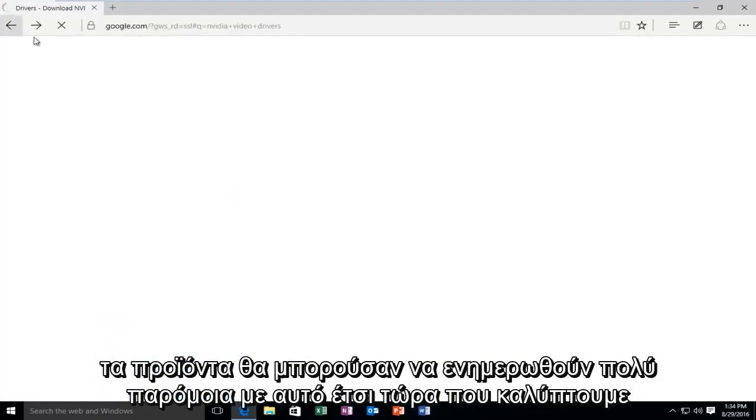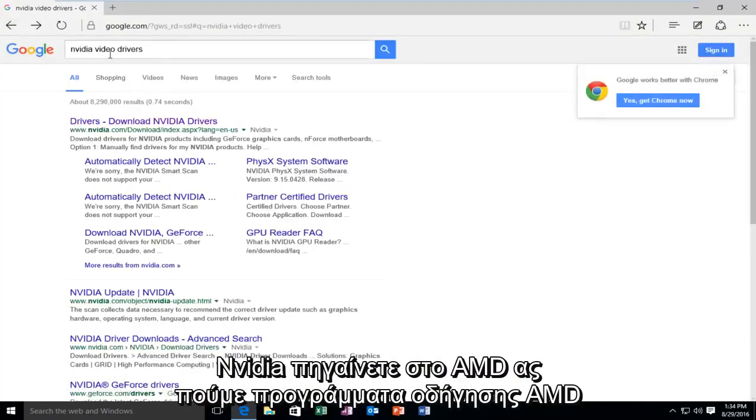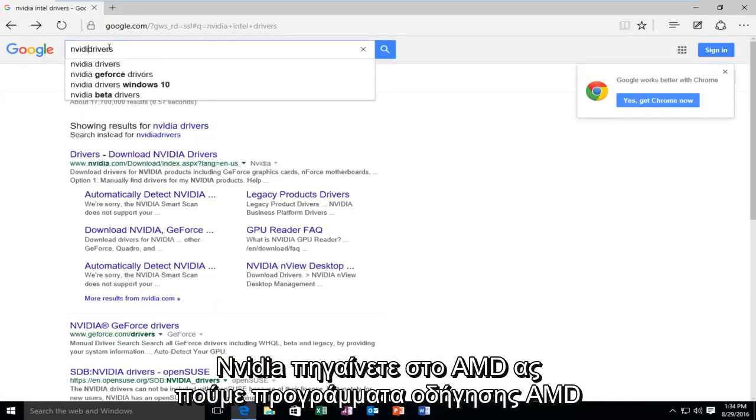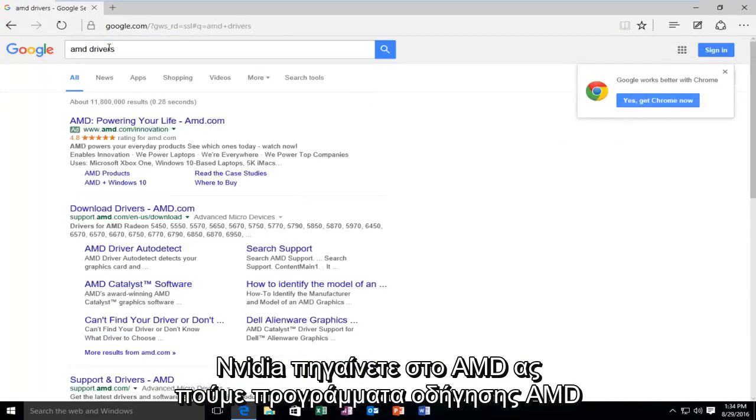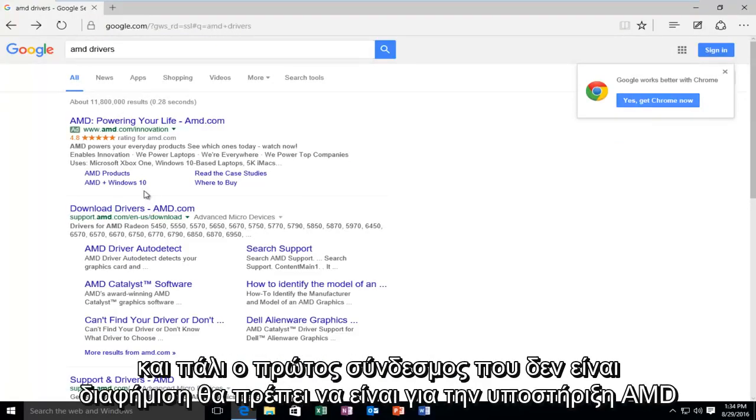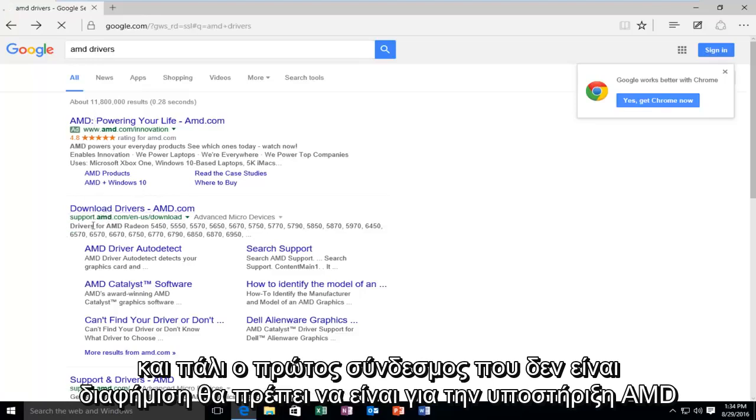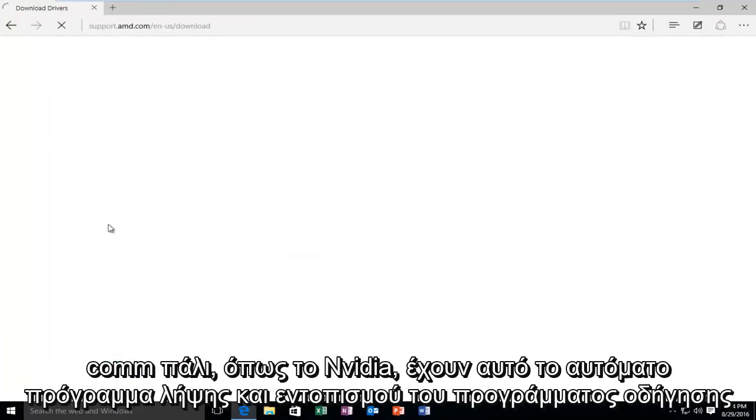Now that we've covered NVIDIA, you go to AMD, let's say AMD drivers. And again, the first link that's not an advertisement should be for support.amd.com.